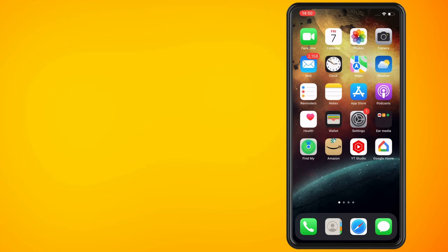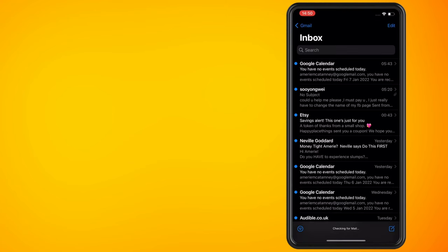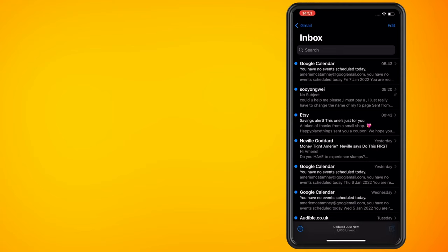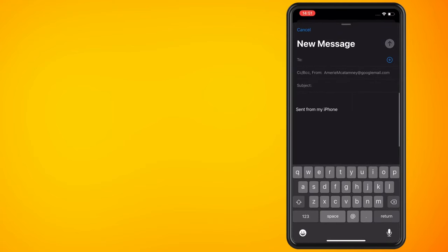First thing that you need to do is open the mail app on your iPhone. This is the email app with the blue and white icon that came with your iPhone. Now tap on the compose icon, this is the square and pen icon in the bottom right corner of your screen.